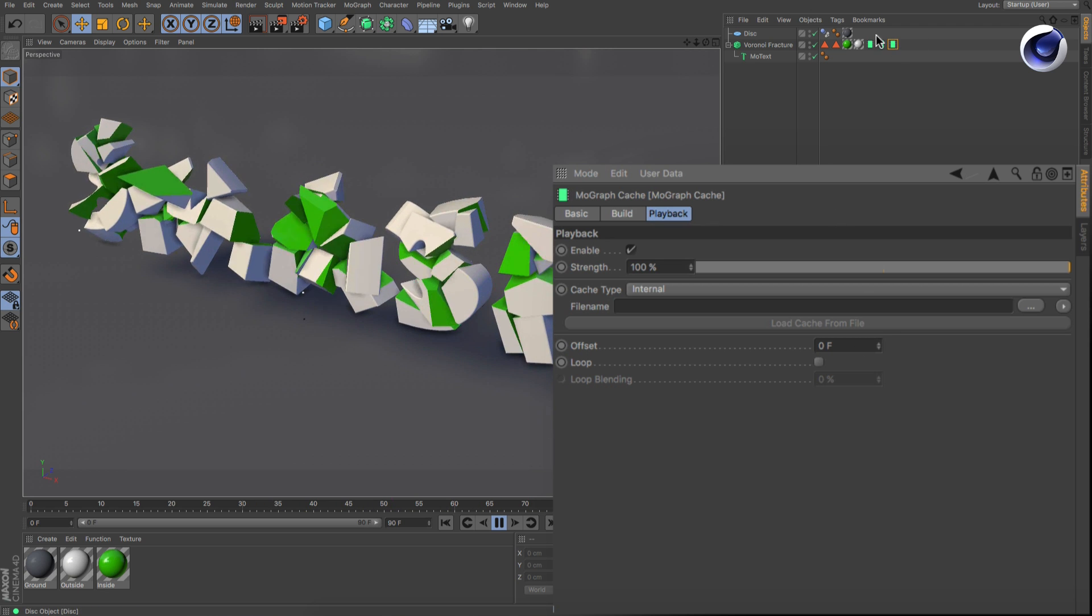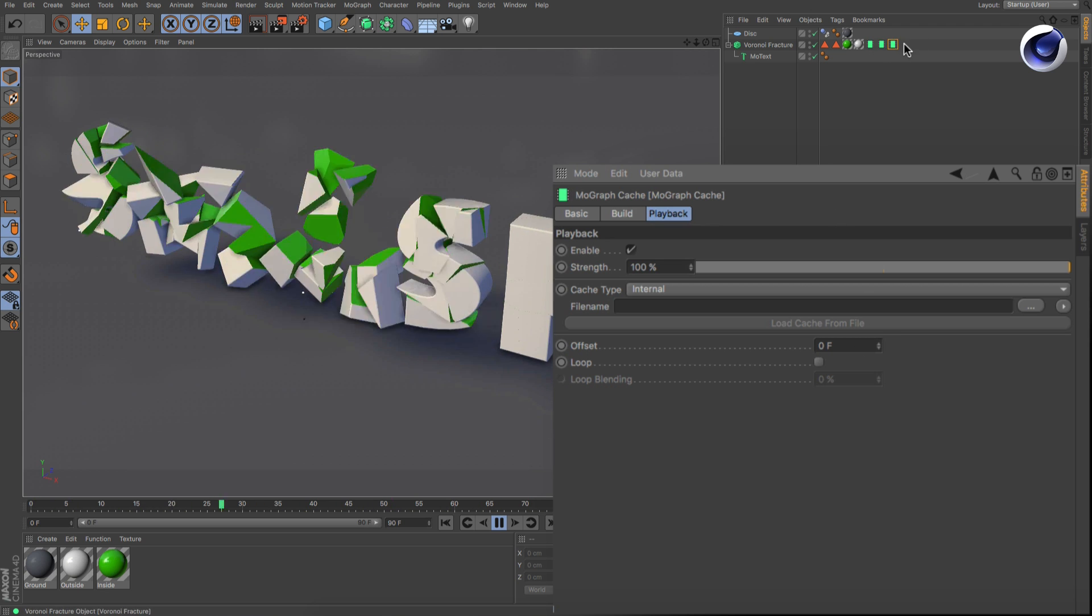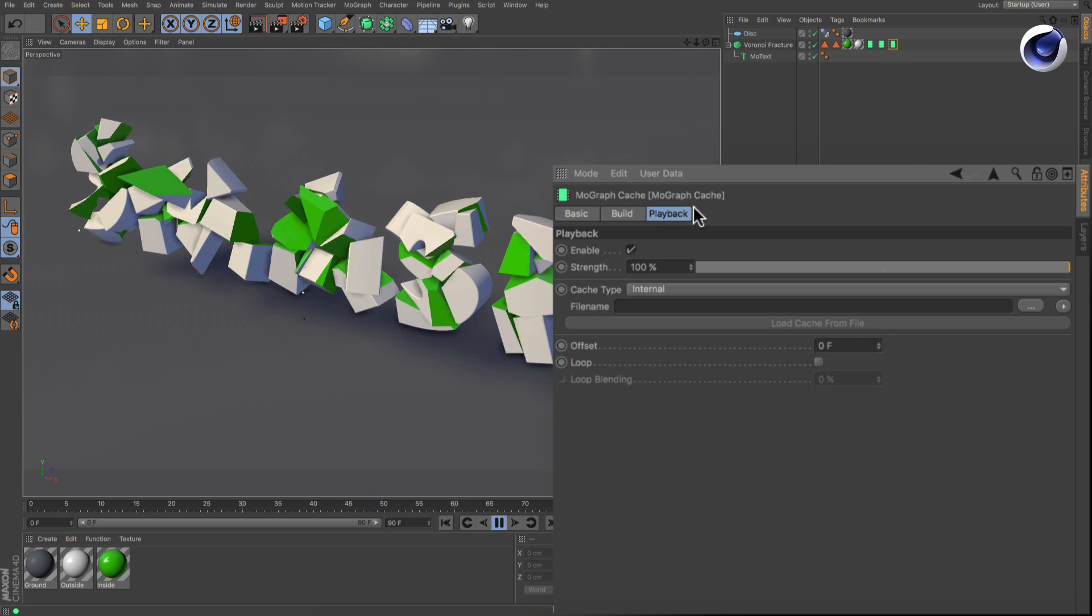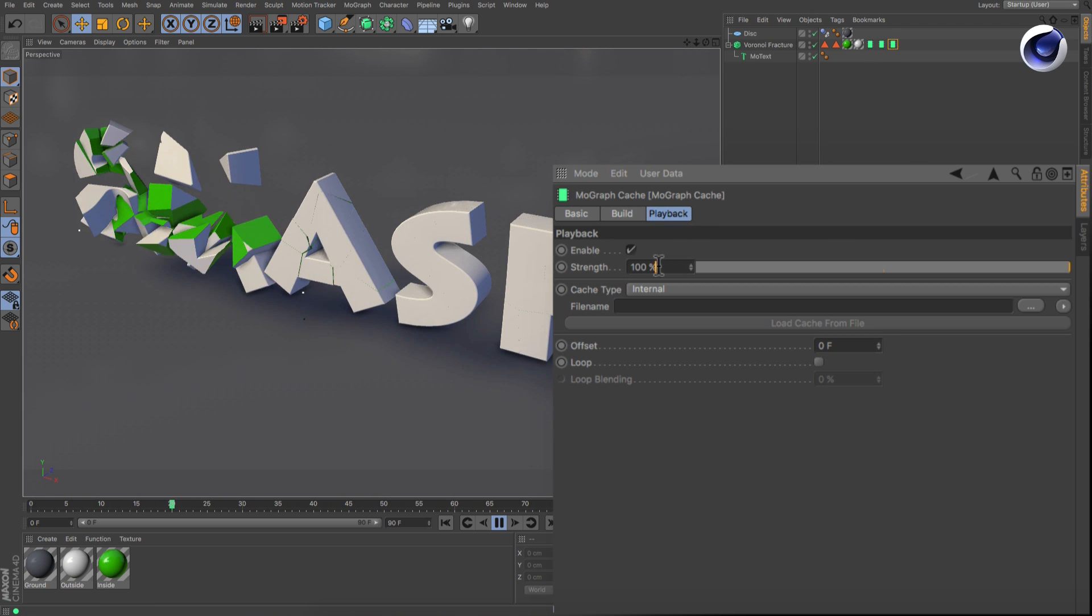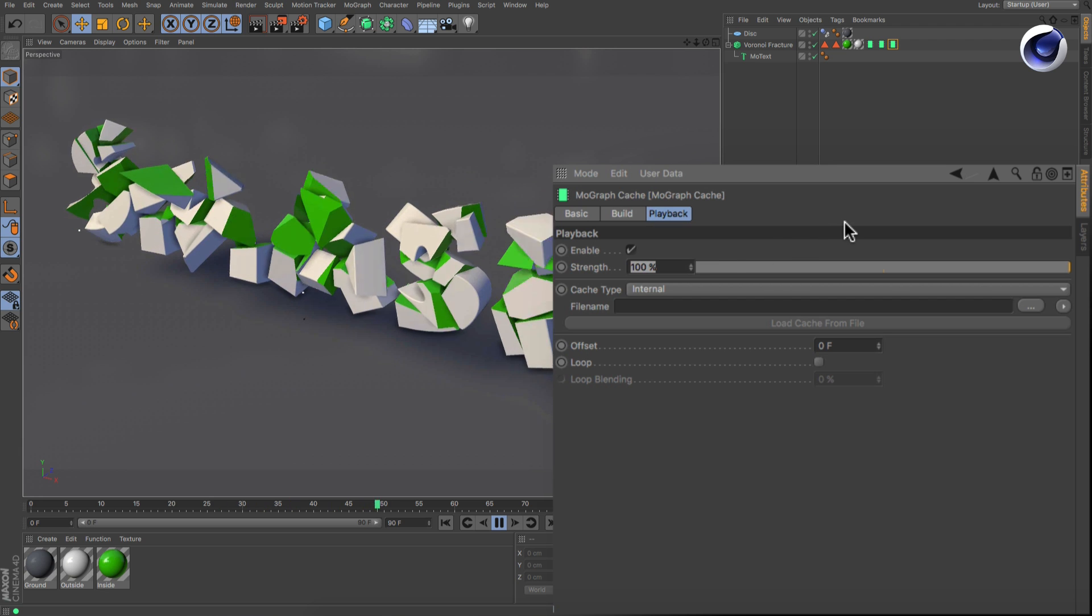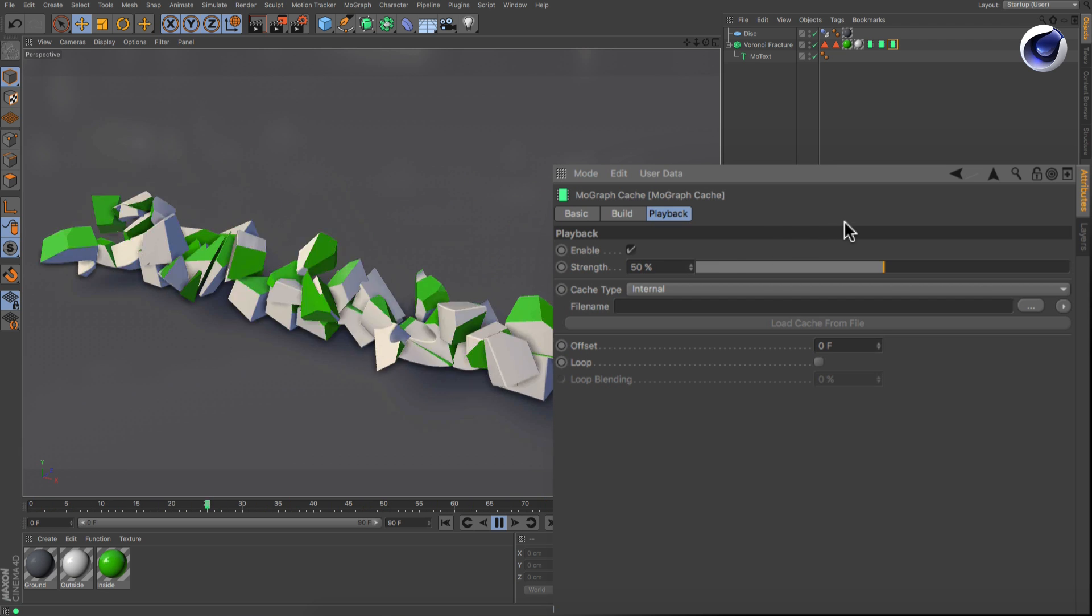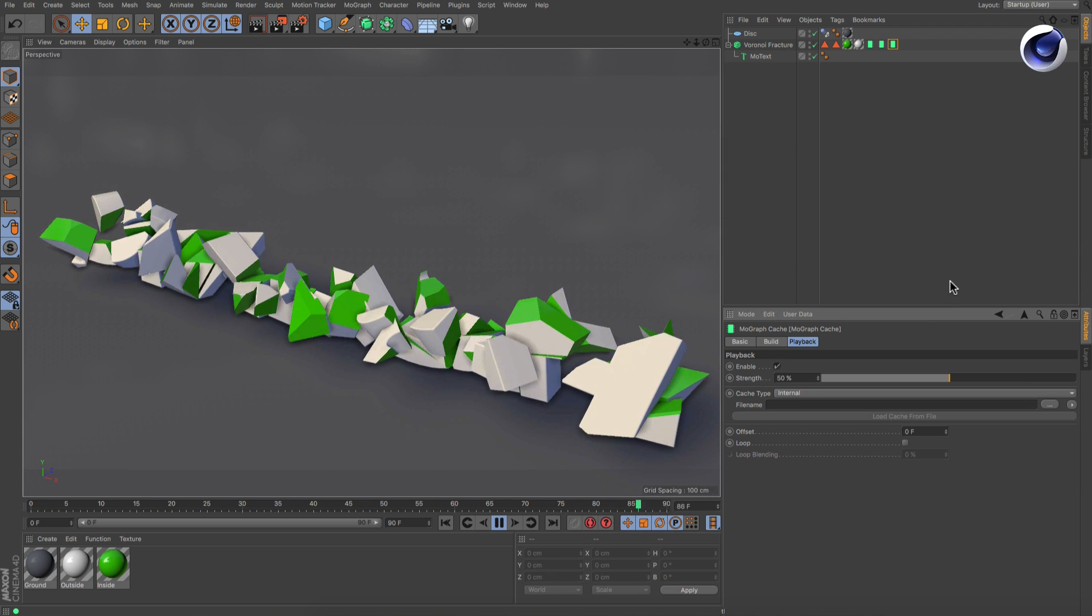If you want to blend these two Caches by 50% each for example, you only need to lower the right Cache tag's Strength value to 50%. That's it!